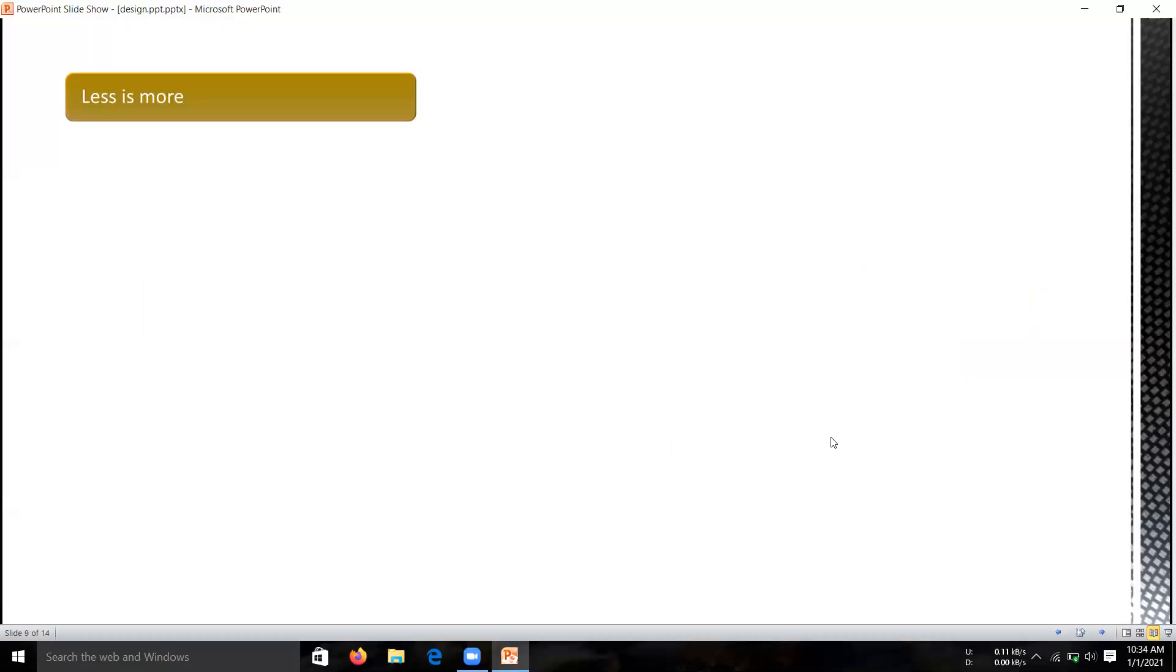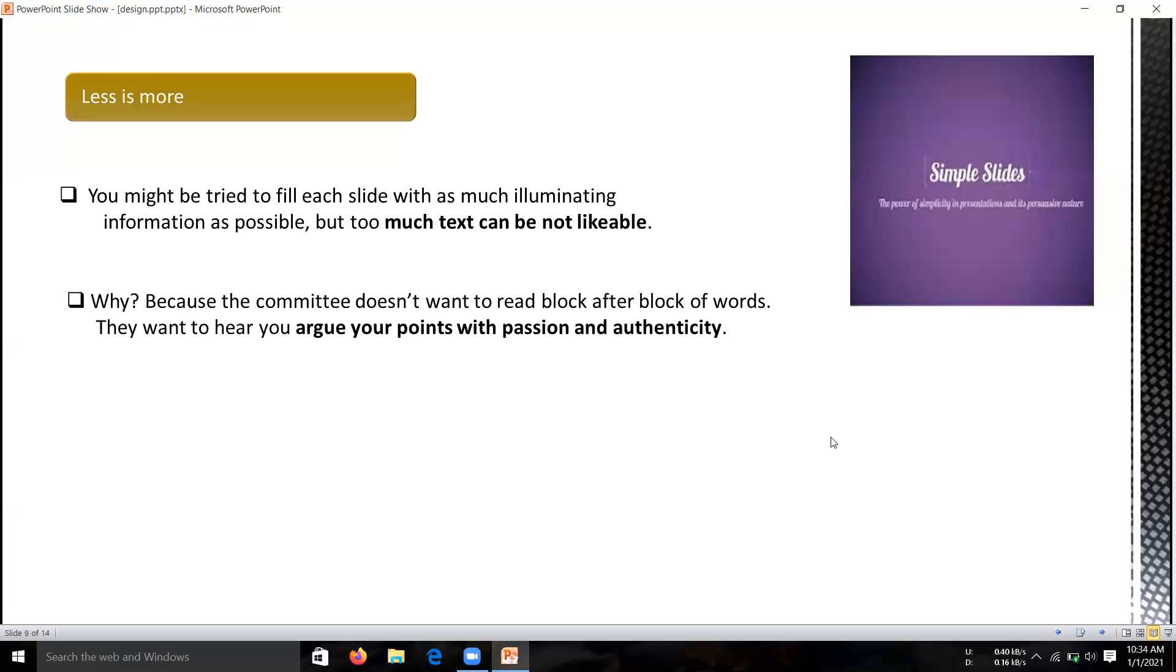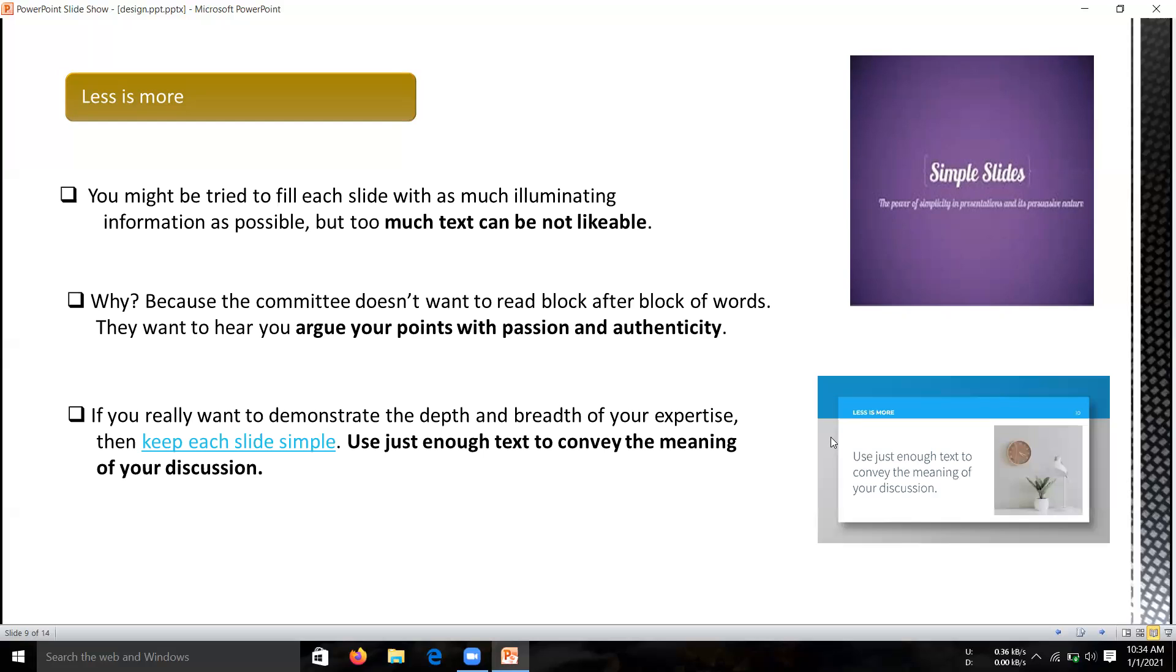The next one is less is more. Your audience should listen much more than they read. You might be trying to fill each slide with as much illuminating information as possible, but too much text can be unlikeable. Your committee doesn't want to read block after block of words. They want to hear you argue your points with passion and authenticity. If you really want to demonstrate your depth and breadth of expertise, keep each slide simple and use just enough text to complete the meaning of your discussion.